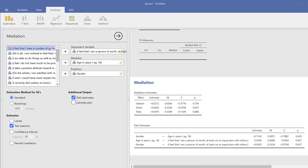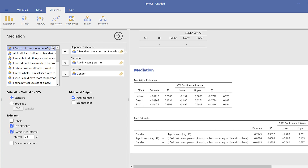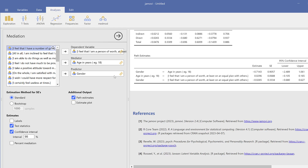You can add path estimates to see the coefficients for gender and age. There is no statistically significant influence in this model. The coefficient indicates the direction and strength of the influence — whether it is positive or negative, weak, moderate, or high. You can also add confidence intervals, especially useful for medical studies investigating risk factors.